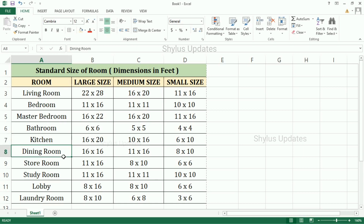Dining room — large size: 16 feet into 16 feet. Medium size: 11 feet into 16 feet. Small size: 8 feet into 10 feet.